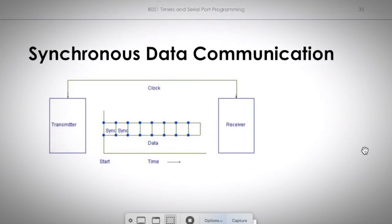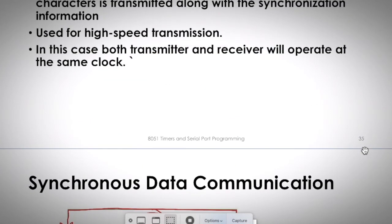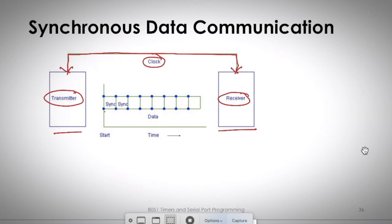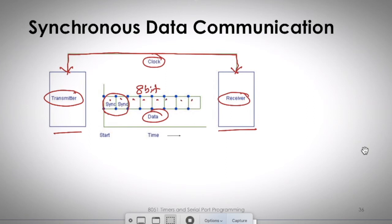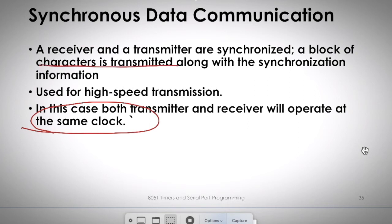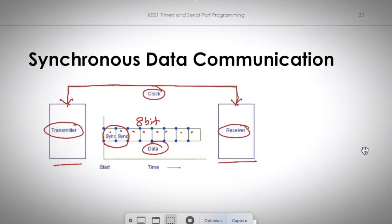Looking at the synchronous communication diagram: the transmitter and receiver are connected through a single shared clock, which controls both devices. The synchronization bit is also part of the 8-bit data being transmitted — so the block of characters is sent together with the synchronization information. Synchronous communication is used when high-speed serial communication is needed.